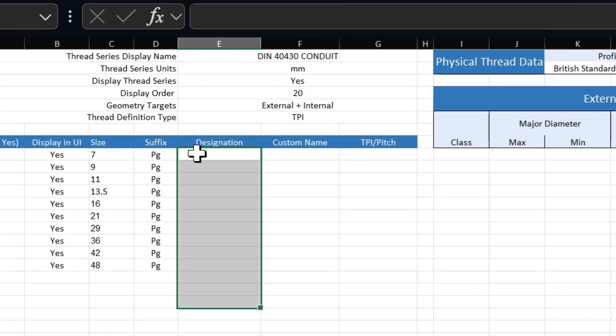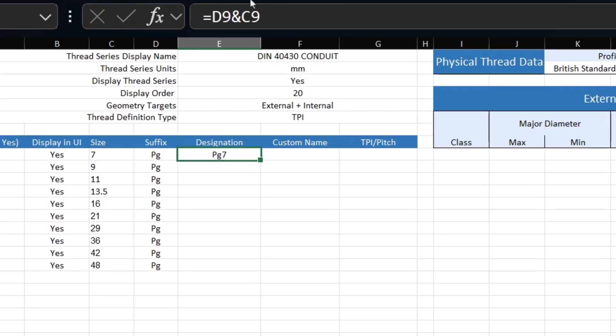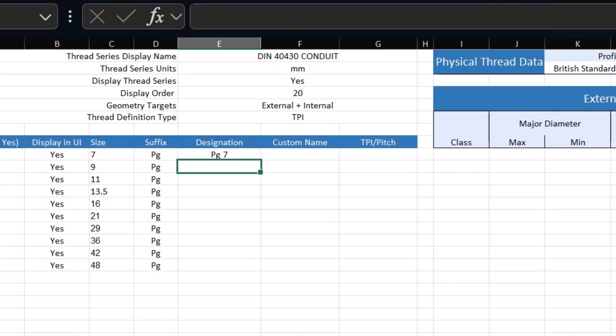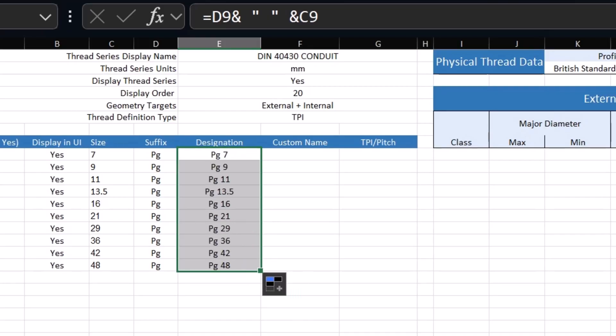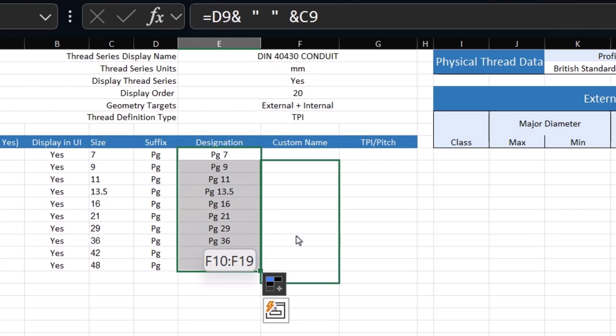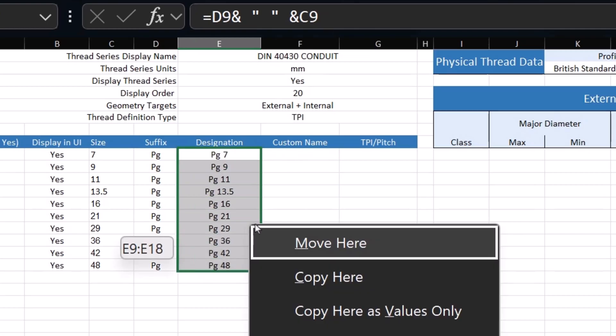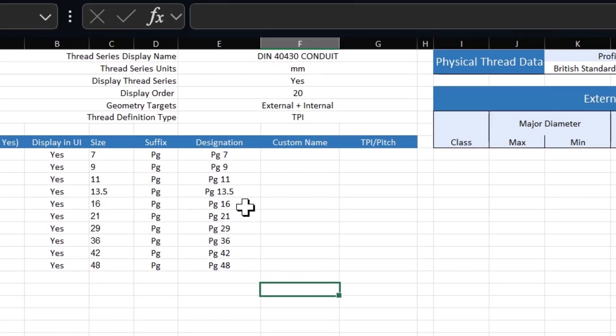For our designation, I'll say something like equals this cell and this cell, PG7. I can even add a space in there that might look better, so space and the next cell value, PG7. We'll move this down. That could be a good designation, but we don't want to leave the formulas. So we're just going to copy as values only. That gives me just the value of the cell.